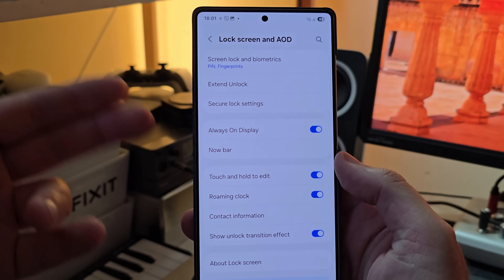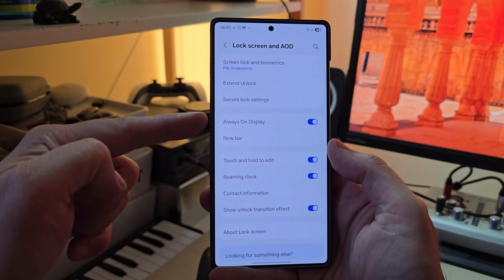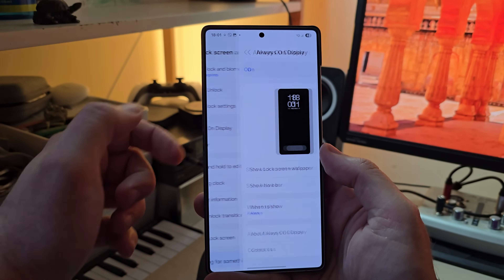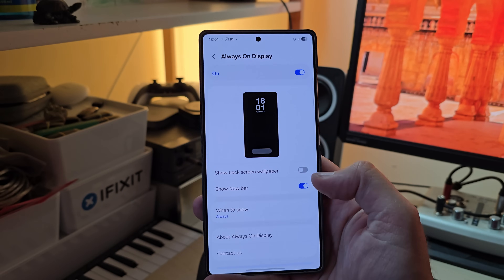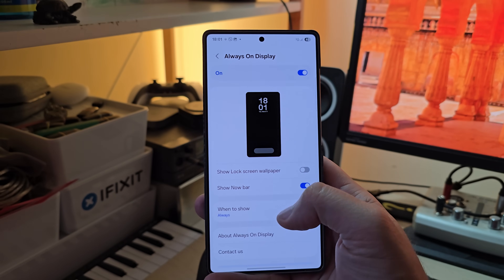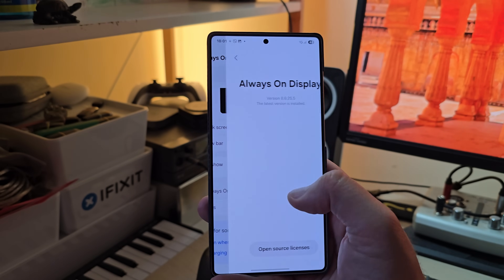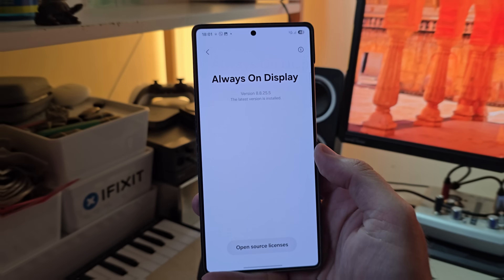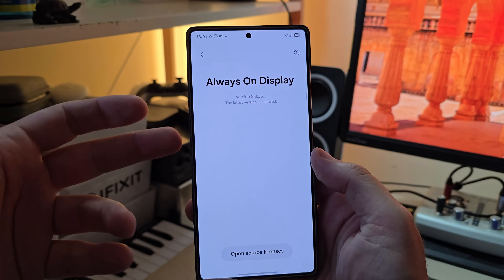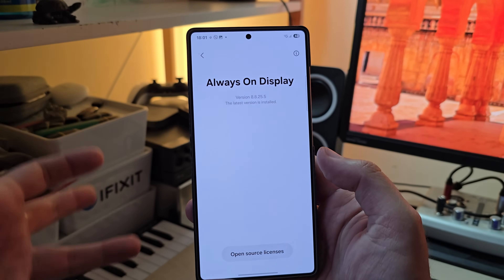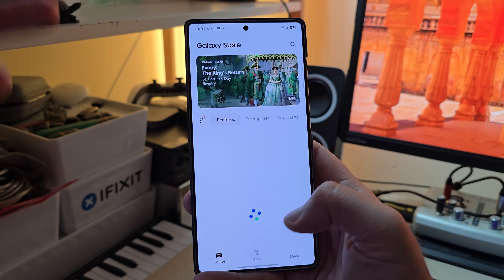you're going to see Always On Display and also Now Bar. Click on Always On Display. The best way to verify you're on the latest version is to scroll down and find 'About Always On Display'. From here you can see the version is 8825.5 and the latest version is installed.